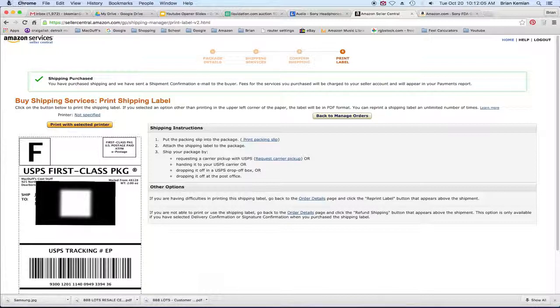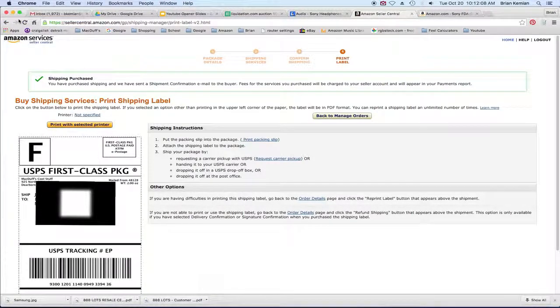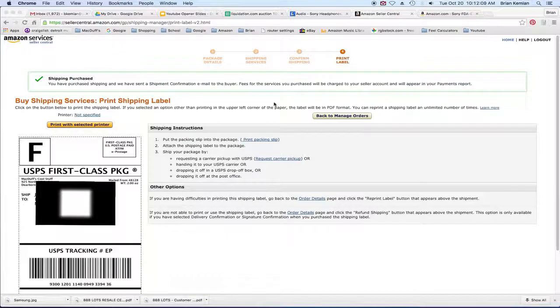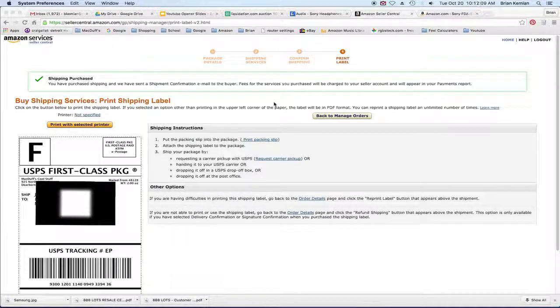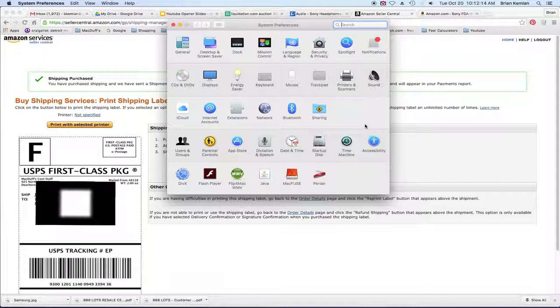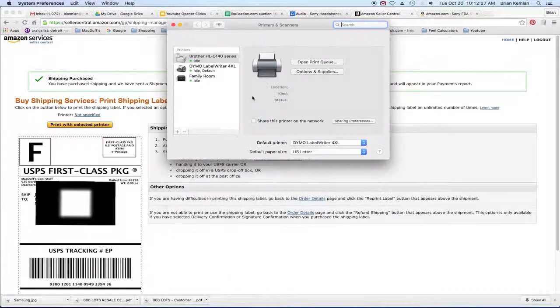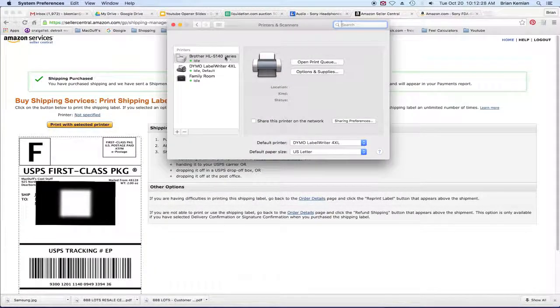And one thing you do want to make sure is that in your system preferences that you've actually added the printer. Now Dymo printers will come with software that you can install. You can download it from their website. That's probably the best option so you get the latest one.